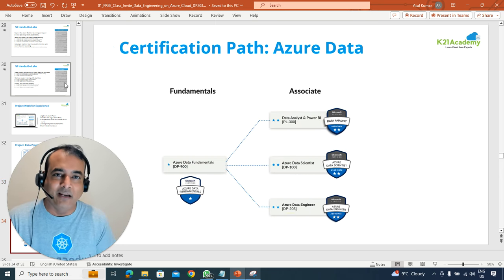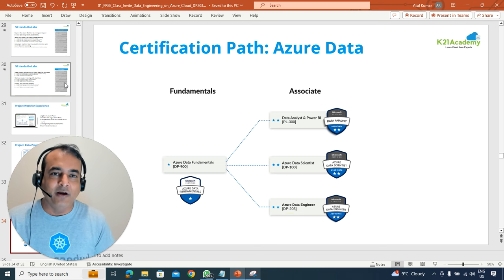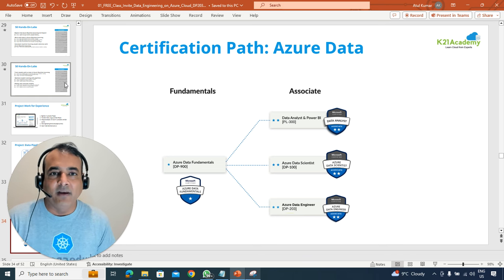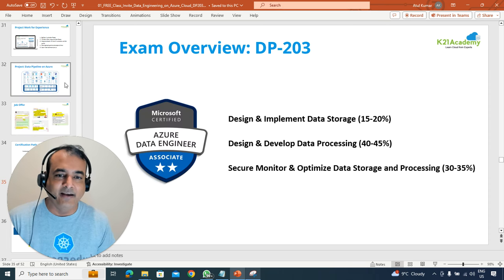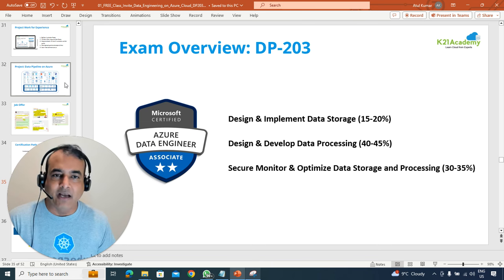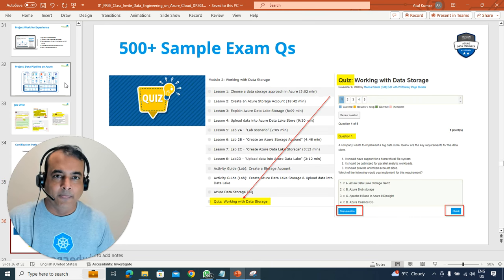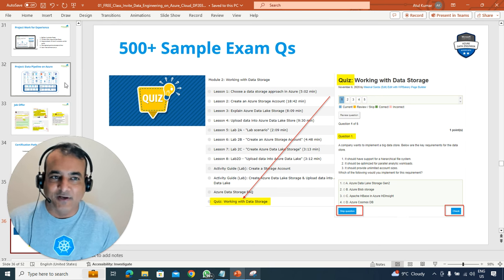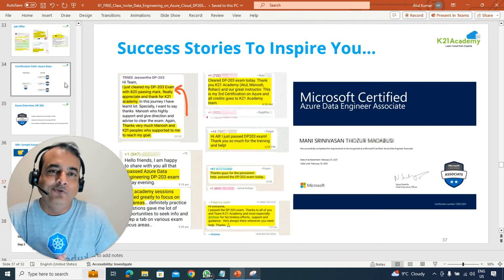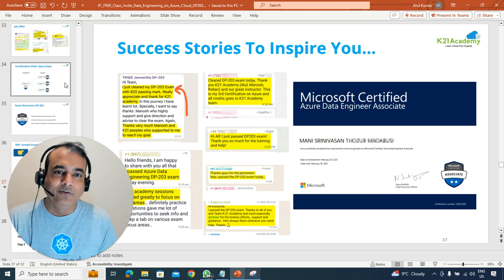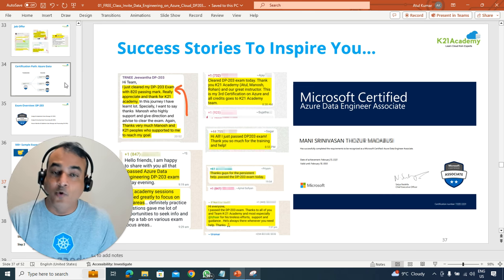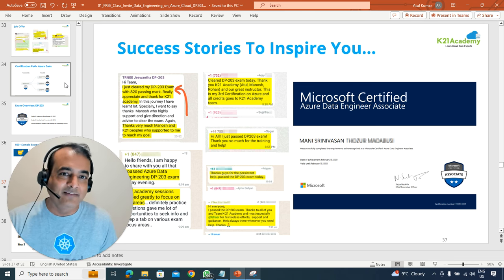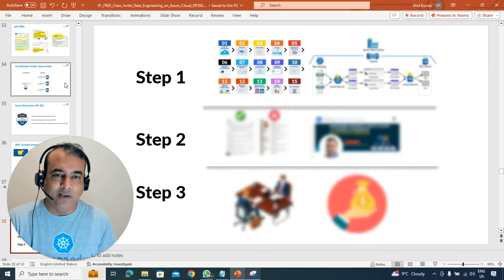We'll also be talking about the certifications available for data roles — whether it's data fundamentals, data analyst, data engineer, or data scientist — and we'll be focusing on DP-203, which is the Azure Data Engineer certification. I'll also tell you how you can get hold of 500-plus sample exam questions to help you clear the certification, just like many others have done before you.